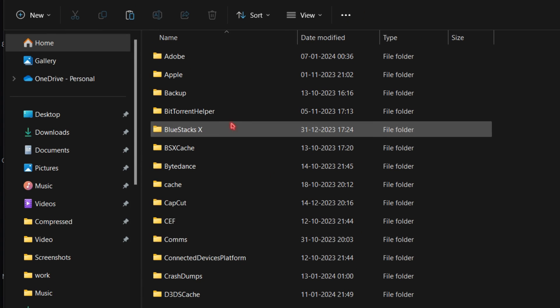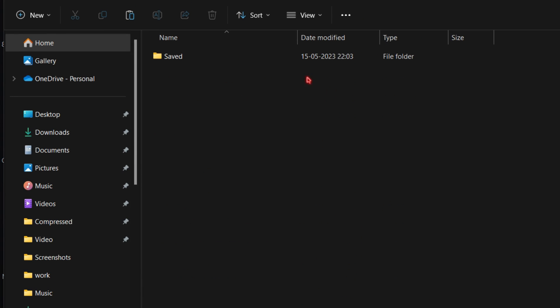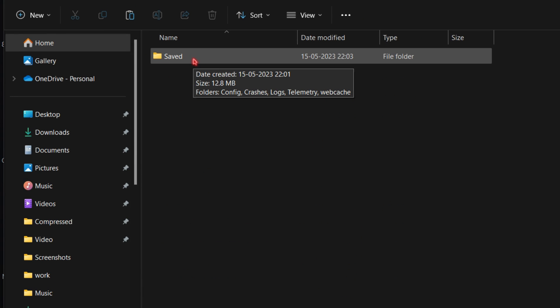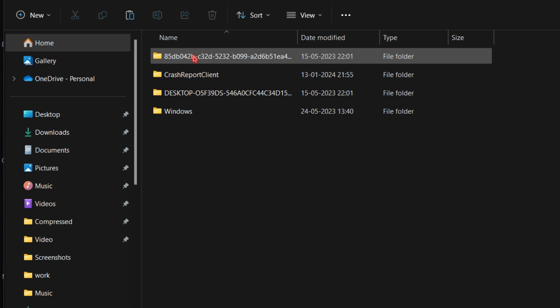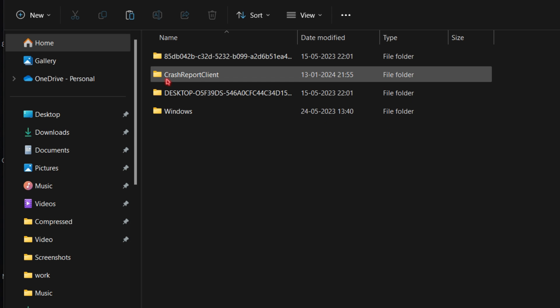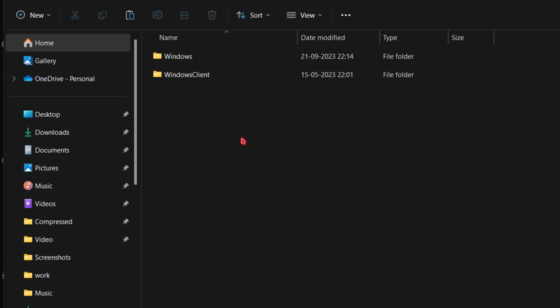Now scroll and find the Valorant folder. Navigate to Saved, then Config. Find the folder with random letters that has the latest date modified. Simply open it, then go to Windows.